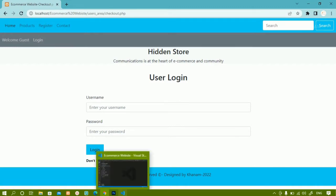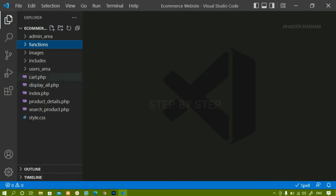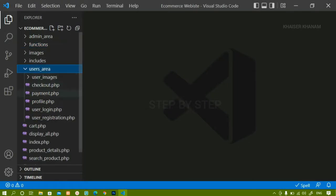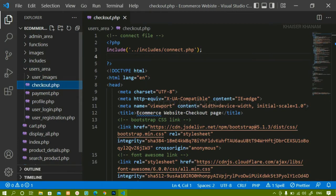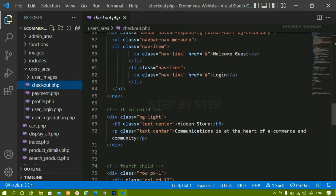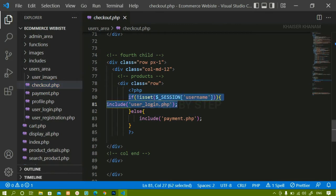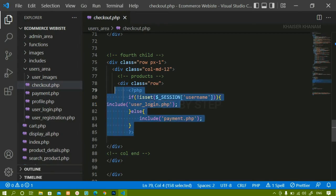Now we are going to work on checkout.php. Inside the users area I have this checkout.php. Inside this we have already written the logic: if the session is not active — that particular username is not set — then the user should be redirected to the user login page; otherwise they should be redirected to the payment page. This we have already implemented.